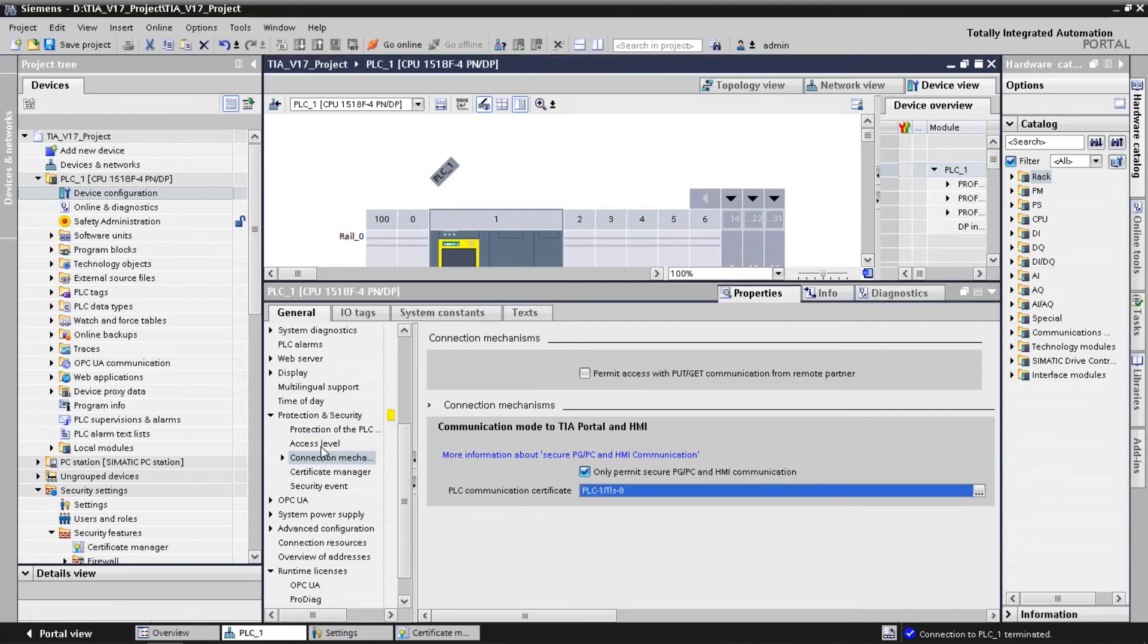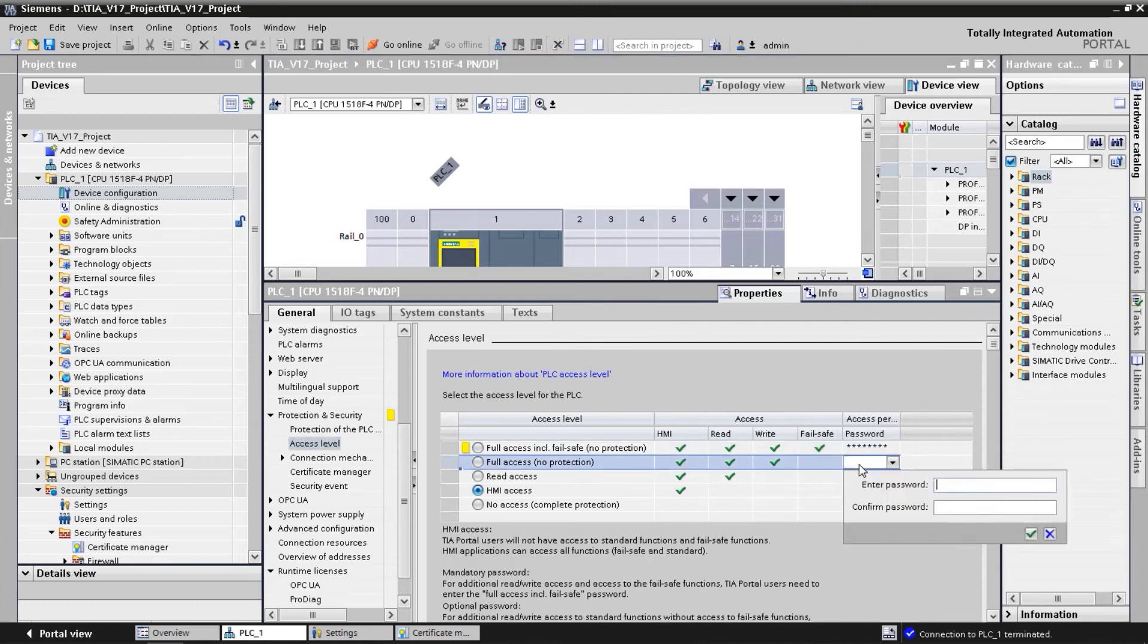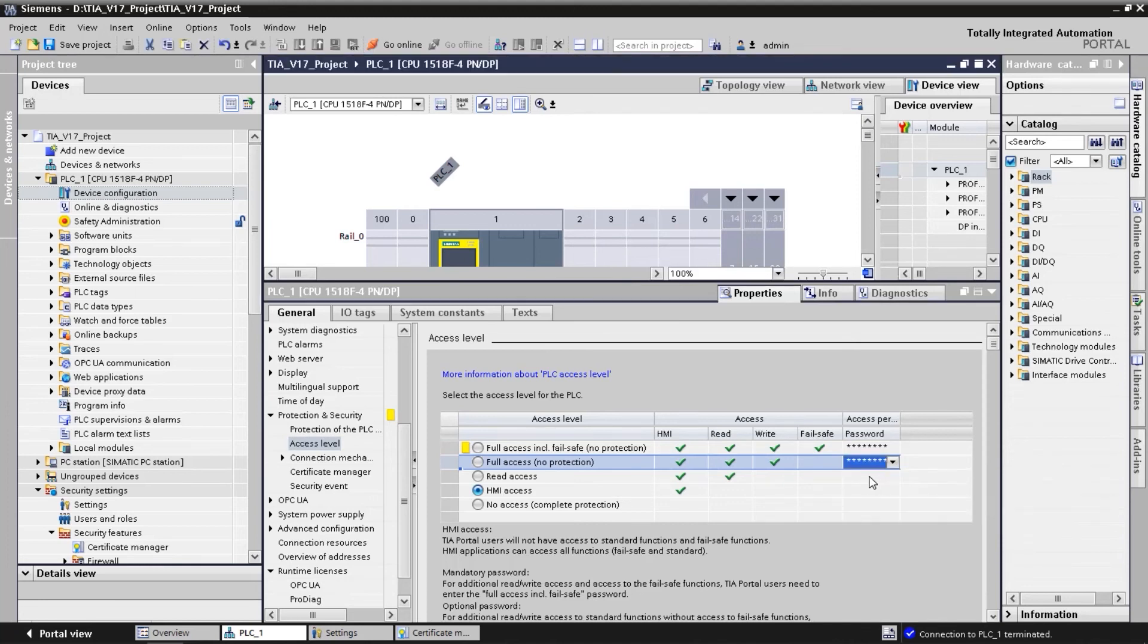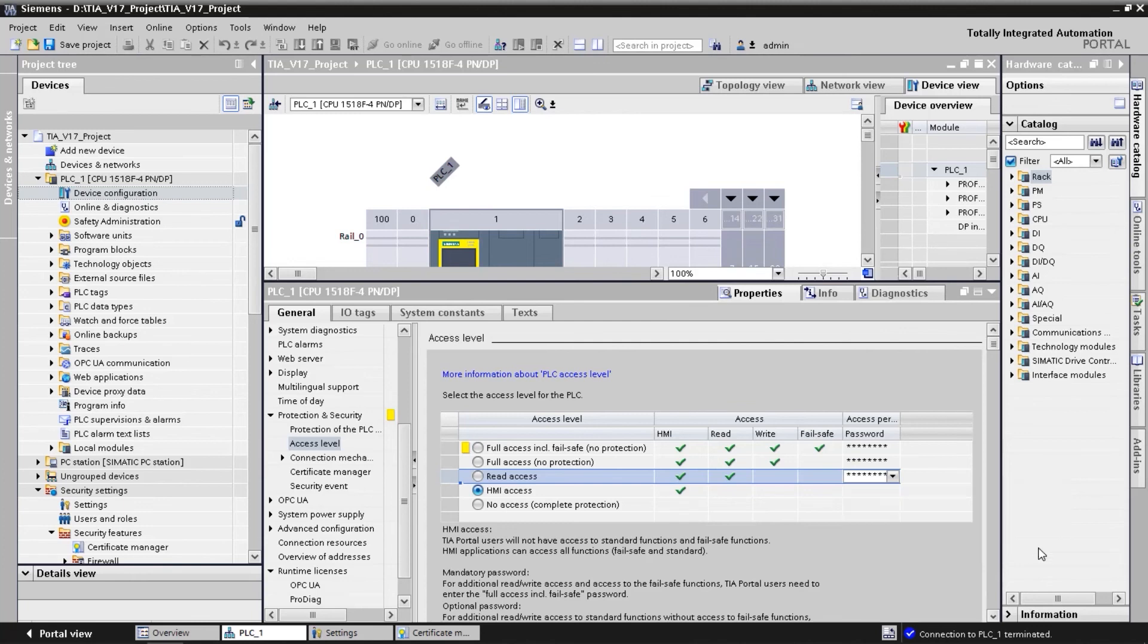To improve the security, it is recommended to set different access level passwords in the SIMATIC controller configuration. Currently, the same password is used for Failsafe Access, Read Access and Write Access. To change this, we enter individual passwords in the column Access Permission.